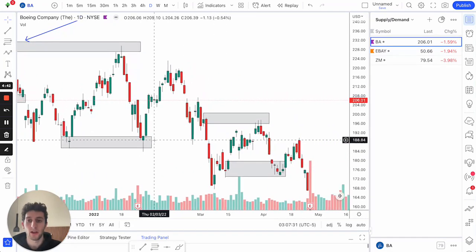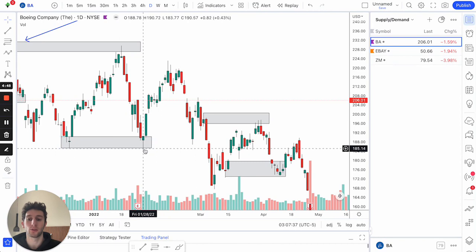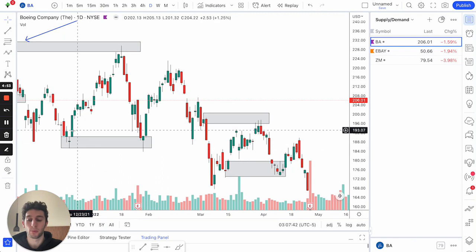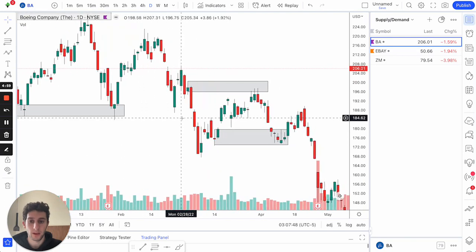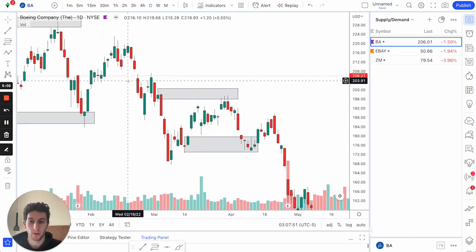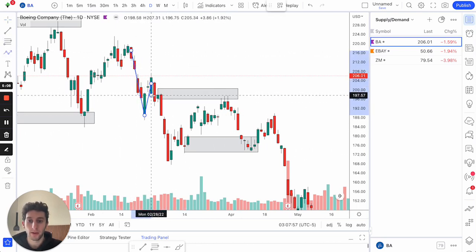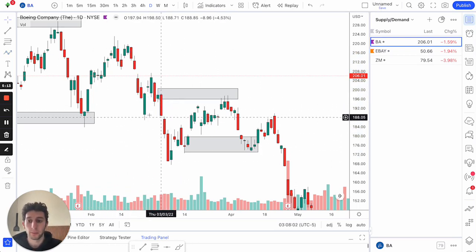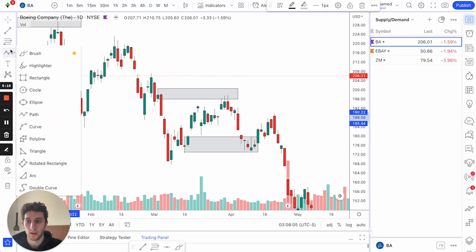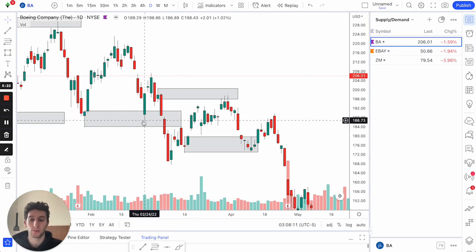Same situation — we keep going on. Supply here is able to take out the demand, just by a little bit. Even if we take it out just with a wick, it still counts. So price comes down, we break this demand, sellers are still in control. We come back up, hit supply again, end up going lower. Now we have a drop-base-drop supply zone instead of a rally-base-drop. Works in both cases — we are able to take out this demand here as well. So supply is still in control; the sellers are still in control because they are able to take out this demand.